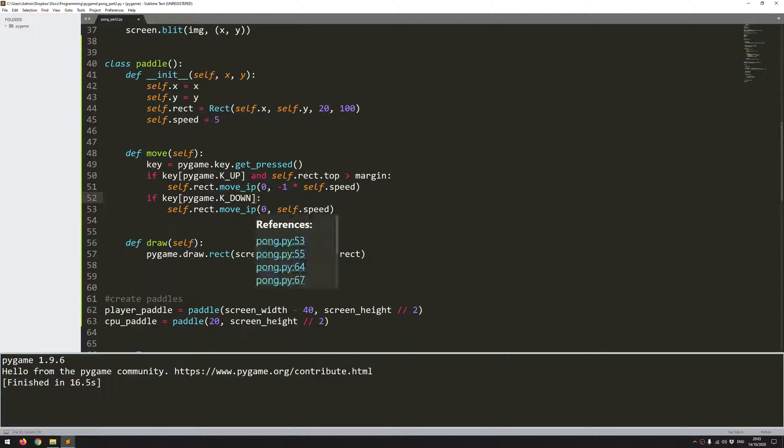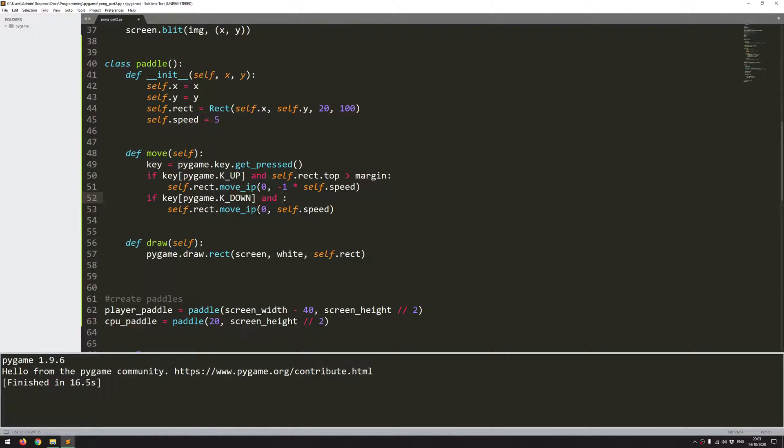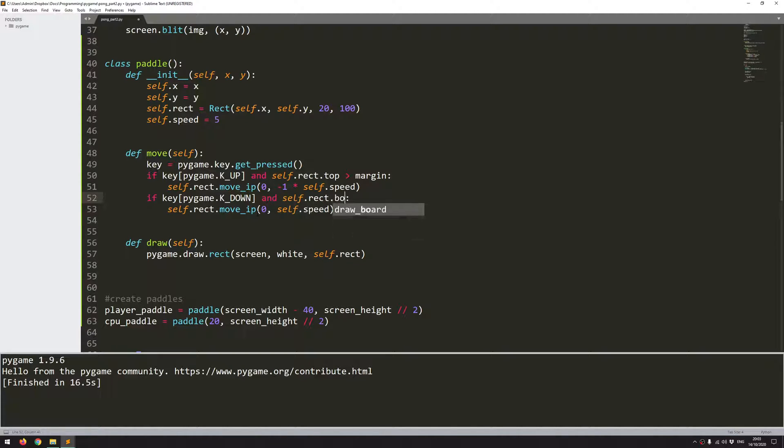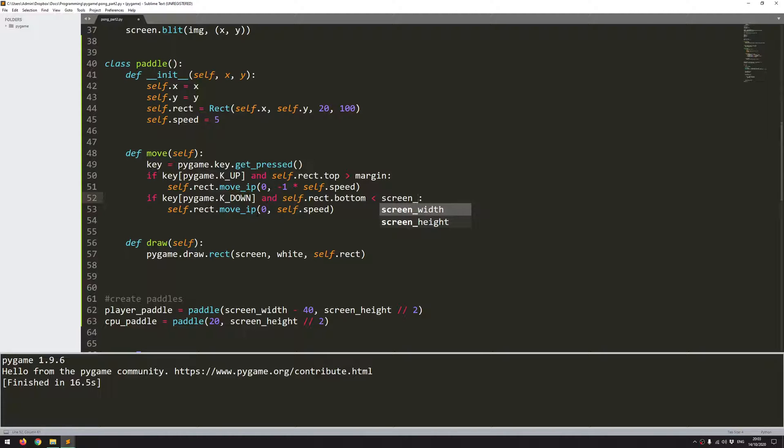And the same is going to go for the down. So I'm going to add an extra condition. This time I'm going to be looking for self.rect.bottom. So as long as this is less than the screen height, meaning it's above it, then I'm okay to proceed and move the rectangle down.